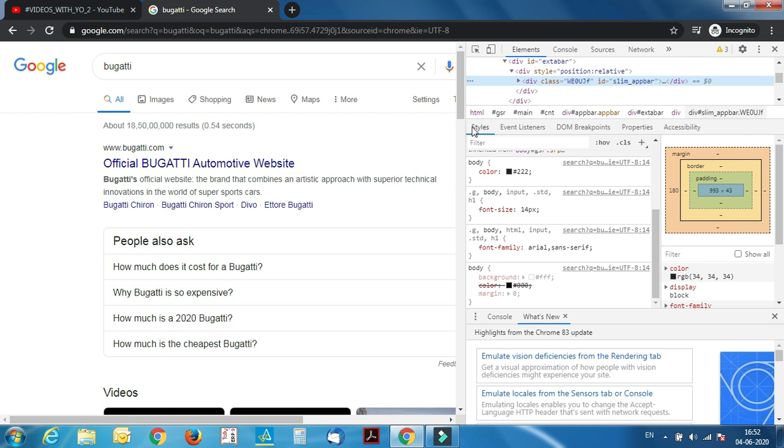Just don't switch to any other tab, let it be selected like this. Select Styles over there. There's an option for font family.